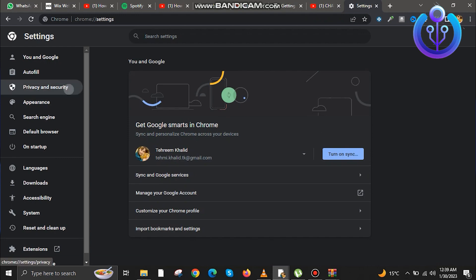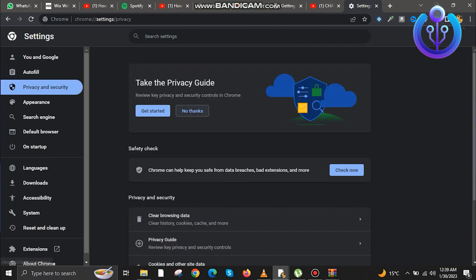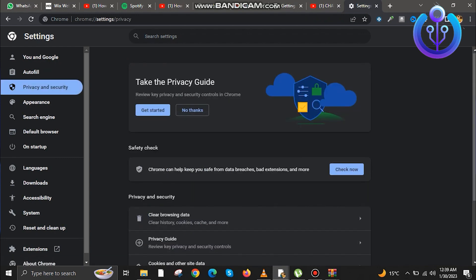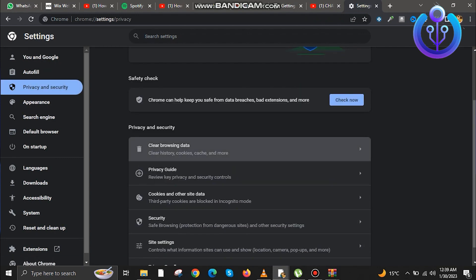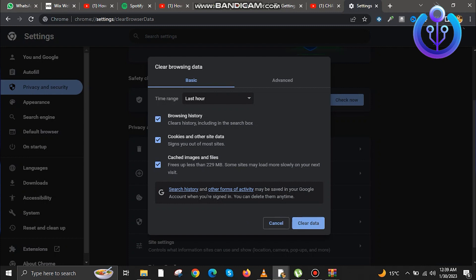Now tap on the three dots at the top right. Now go to settings. Once you're in the settings, go to privacy and security. Scroll down and clear the browsing history.